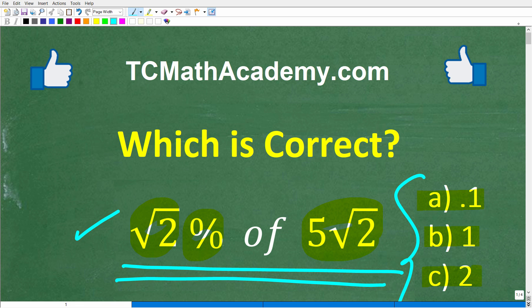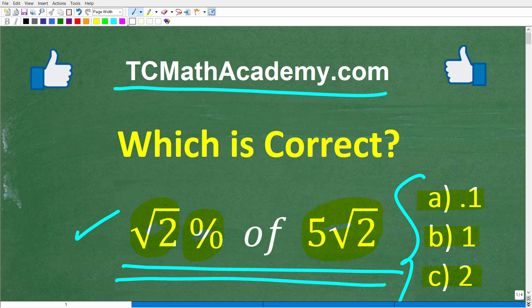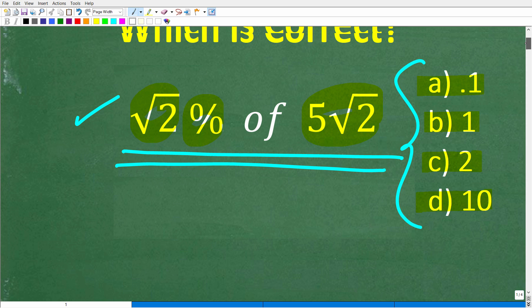Before we get started, let me quickly introduce myself. My name is John, and I have been teaching middle and high school math for decades. If you need help learning math, check out my math help program at tcmathacademy.com — you can find a link to that in the description below. If this video helps you out or if you enjoy this content, make sure to like and subscribe.